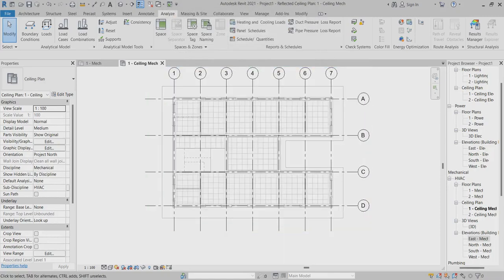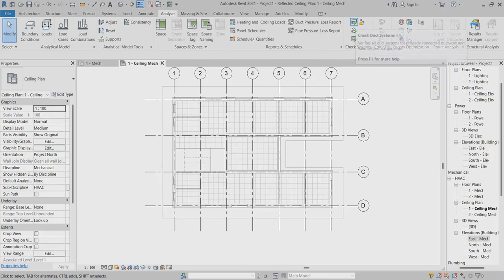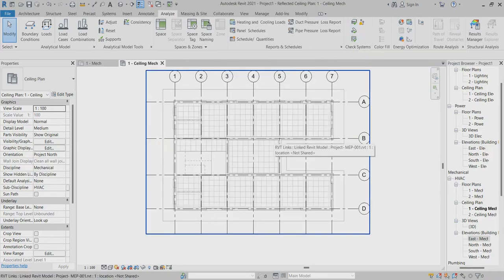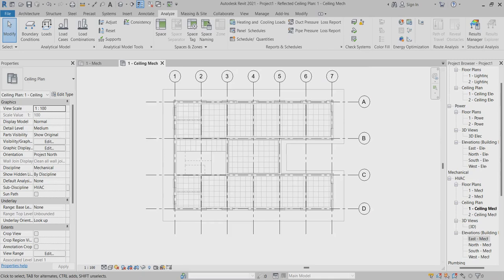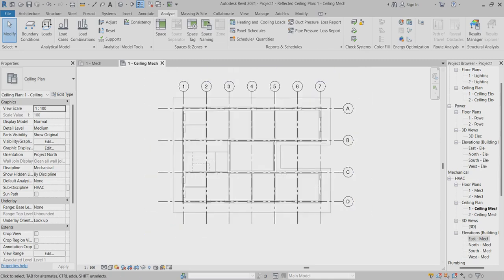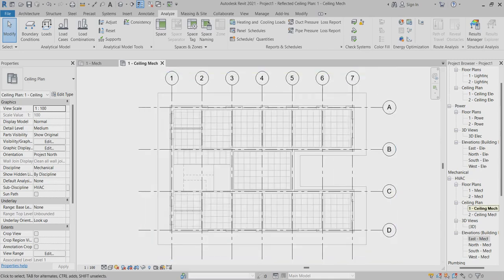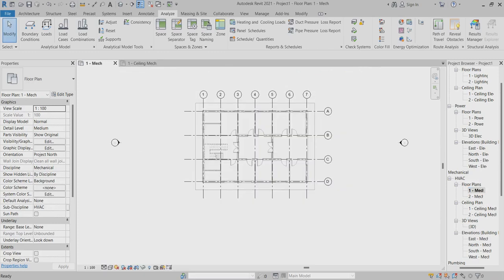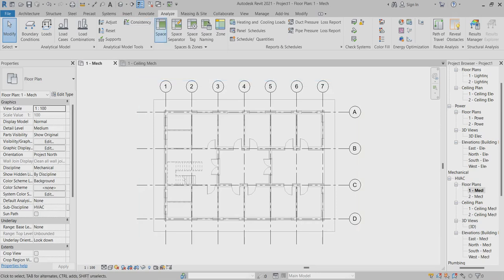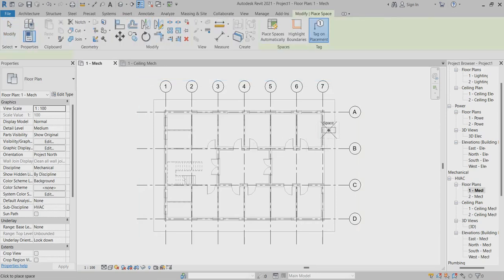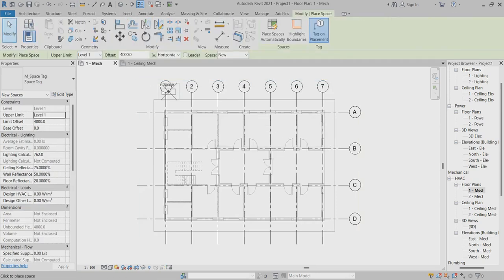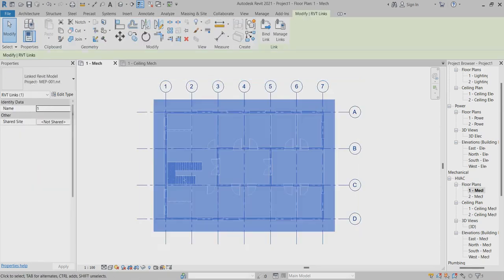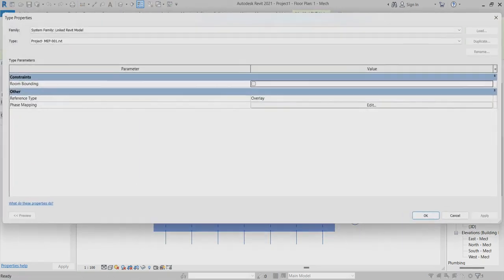Hello, everyone. Today I will explain how we can create this duct color fill region. I already linked the file here. First of all, I just want to select the mechanical layout plan, flow plan, analyze to space.